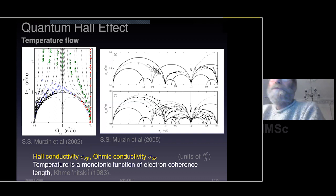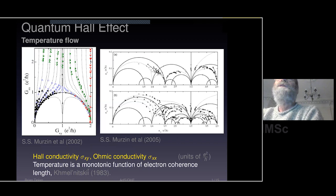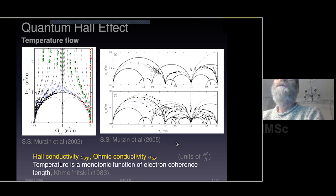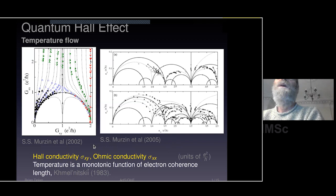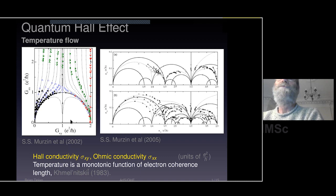The quantum Hall effect: you place a very pure semiconductor — two-dimensional slices of semiconductor — in a transverse magnetic field and cool it down to cryogenic temperatures. You find that the Hall conductivity is quantised. There are two conductivities: the longitudinal conductivity and the transverse conductivity. The longitudinal conductivity is ohmic. The transverse conductivity is produced by the magnetic field, and in the quantum Hall effect the transverse conductivity is actually quantised. What is shown here is a temperature flow diagram of the longitudinal conductivity GXX and the transverse conductivity GXY.